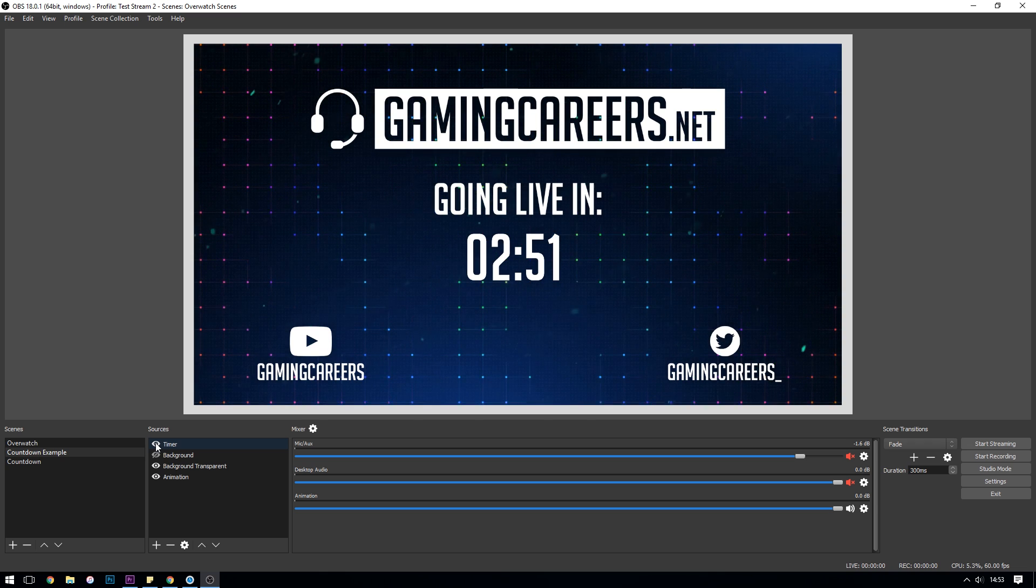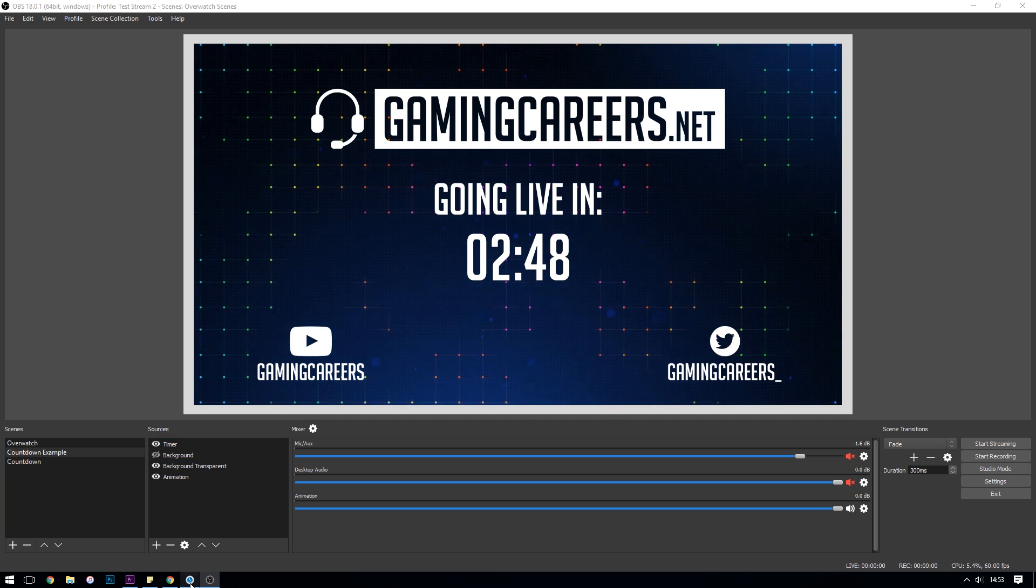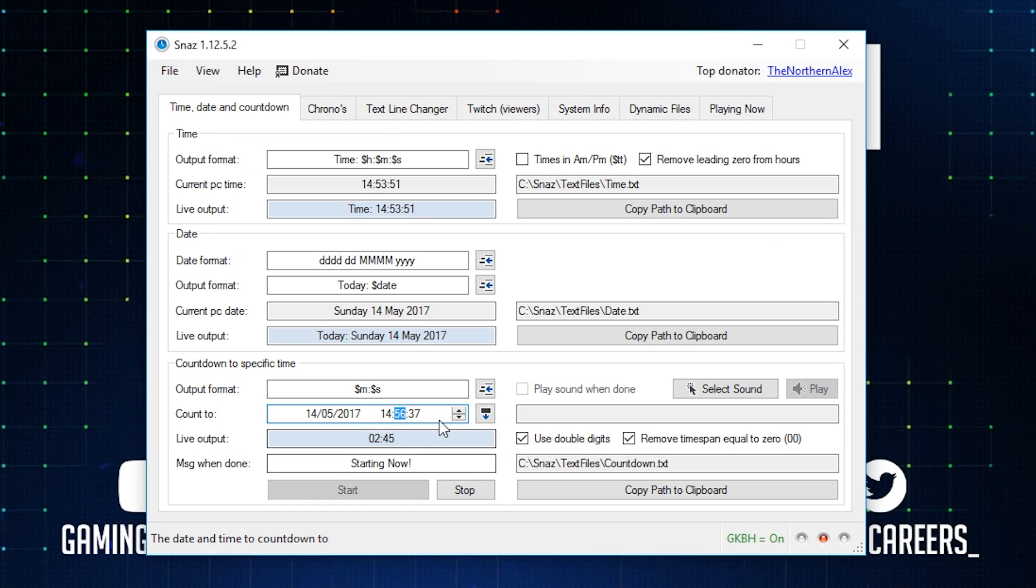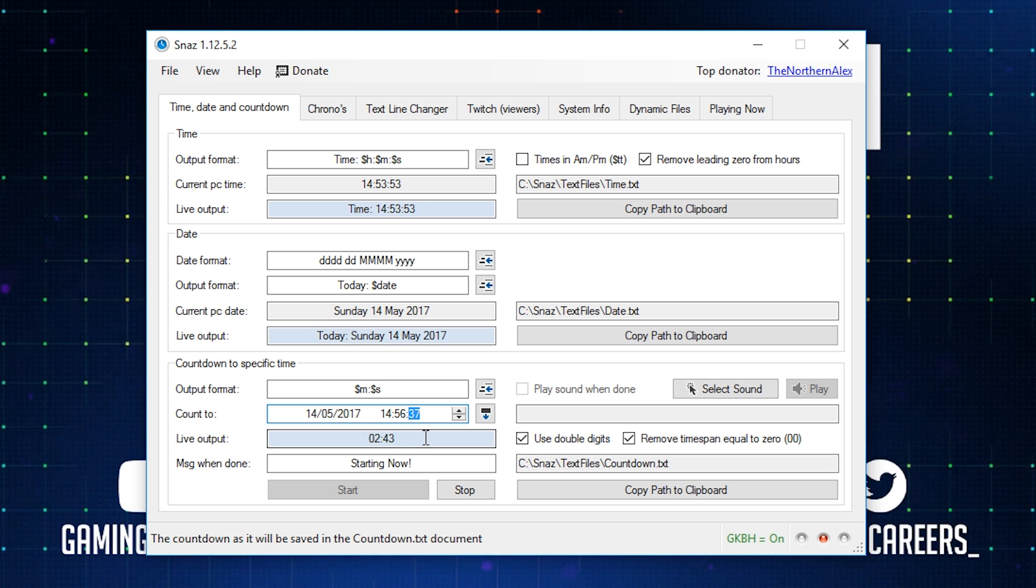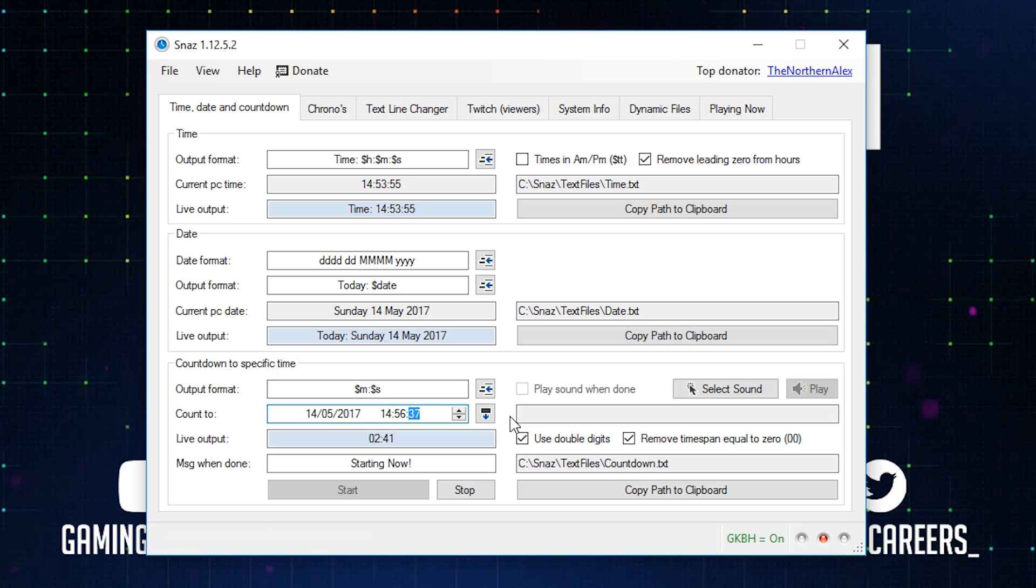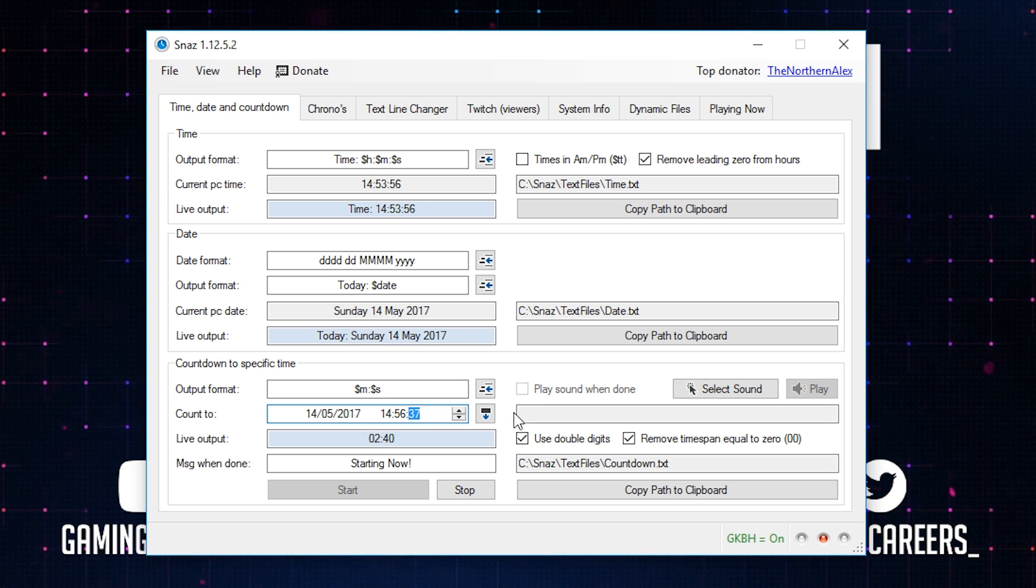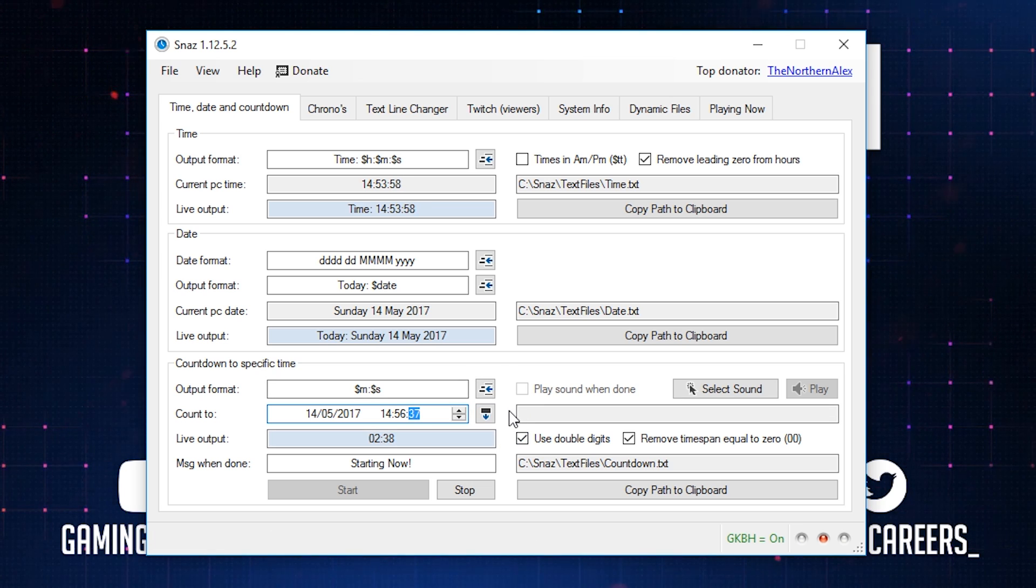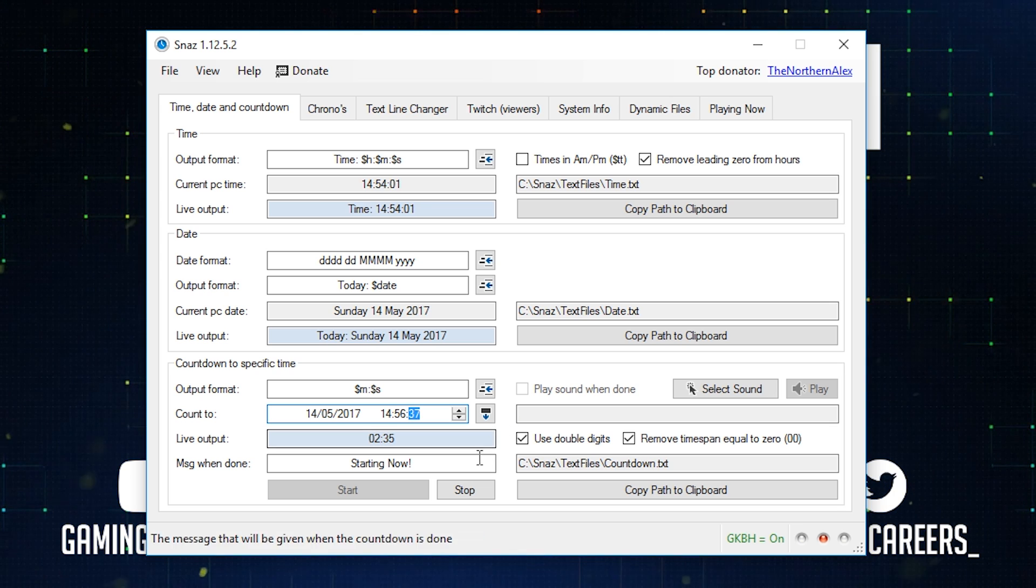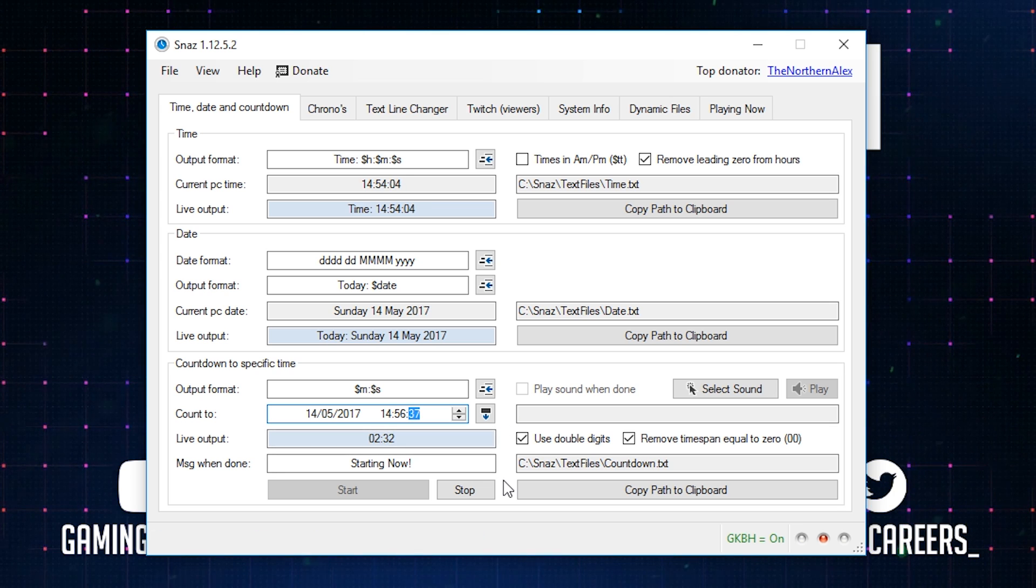A couple of useful things to know about this Snaz application is that it needs to be running whilst you want to display the timer. I think that's fairly obvious but you can close it once the timer is complete. It's a pretty lightweight application so really it's not using much of your CPU, so just make sure that it's running when you want the timer to be displayed.